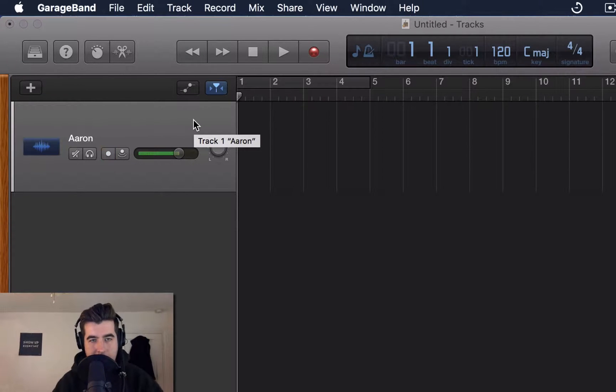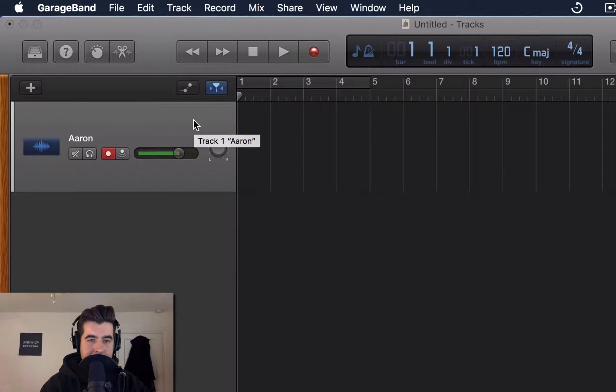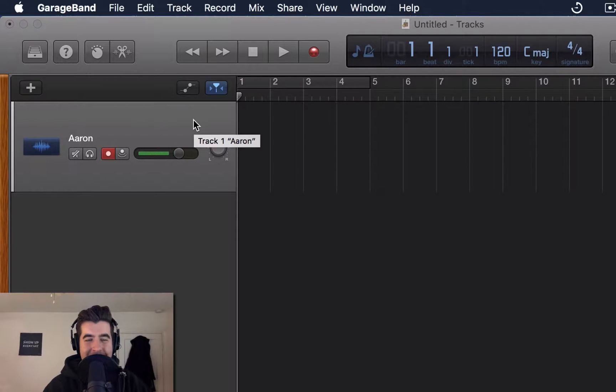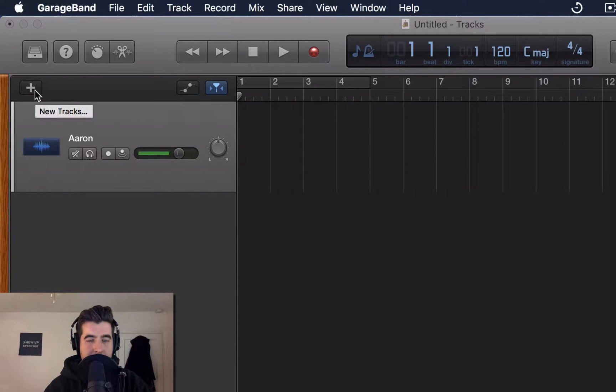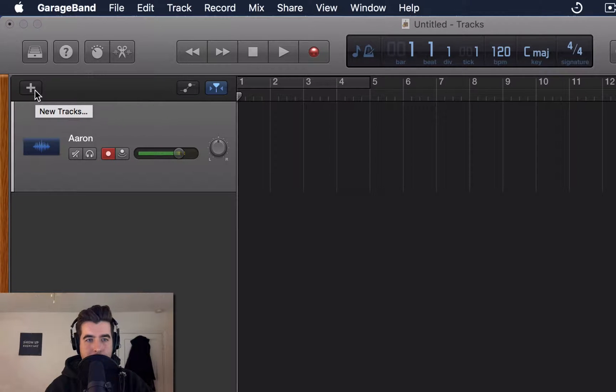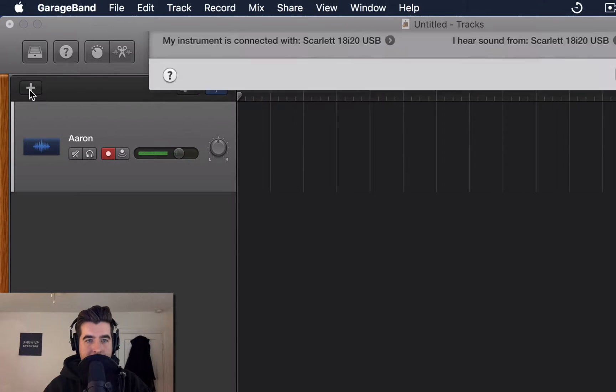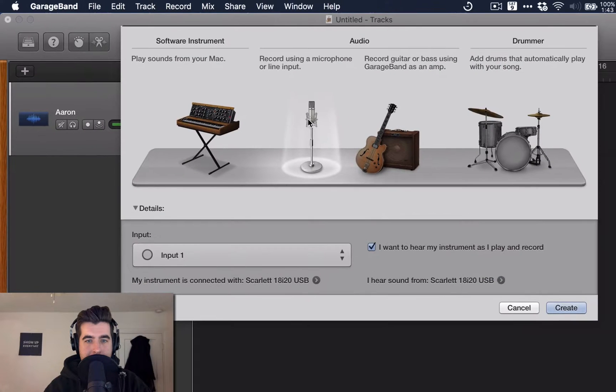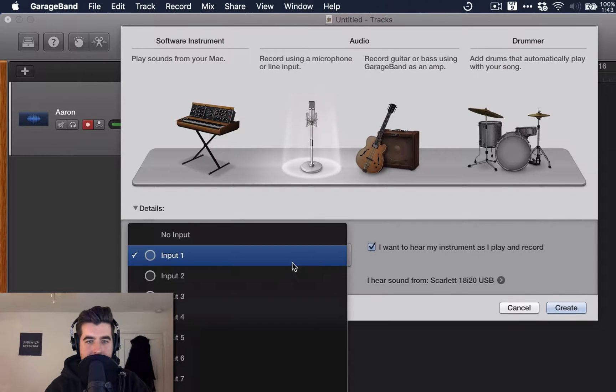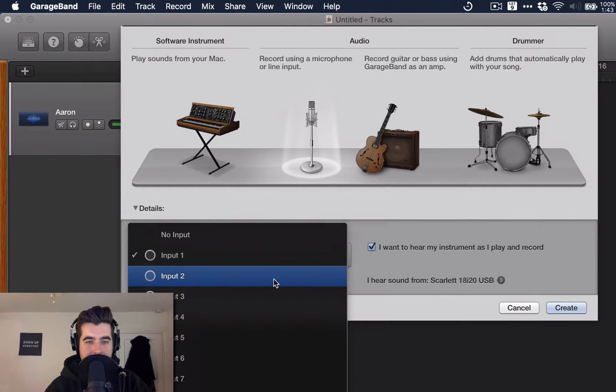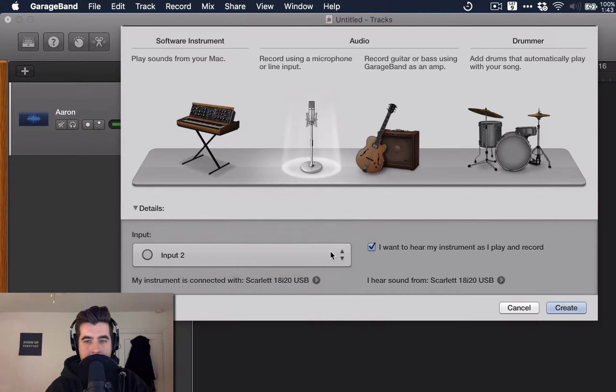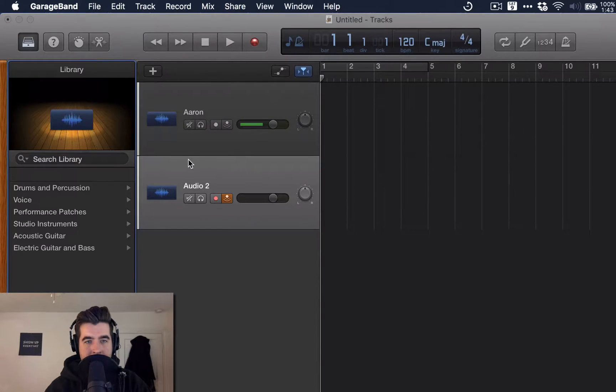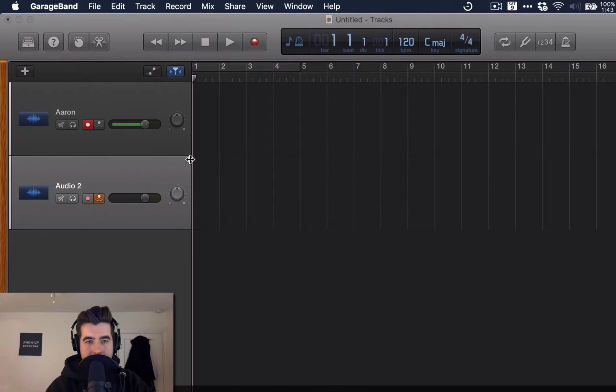But we need to make a couple more tracks because we have another guest that's in the room. Not actually, but in real life, if you're recording multiple people, you've got to create multiple tracks. So we go up here to this plus button, add a new track. Same process. Select the input for that guest. In this case, it'd probably be input 2. All the other settings stay the same. And now we've got another track. Going to hit Y to hide that library. It's kind of annoying, right?